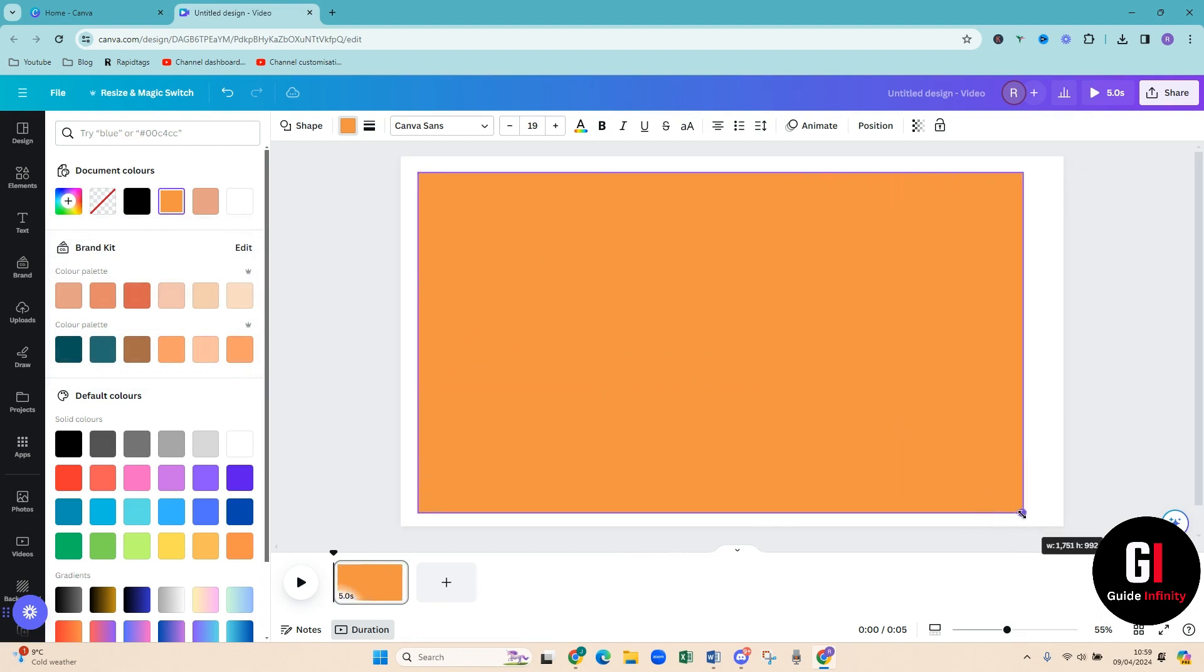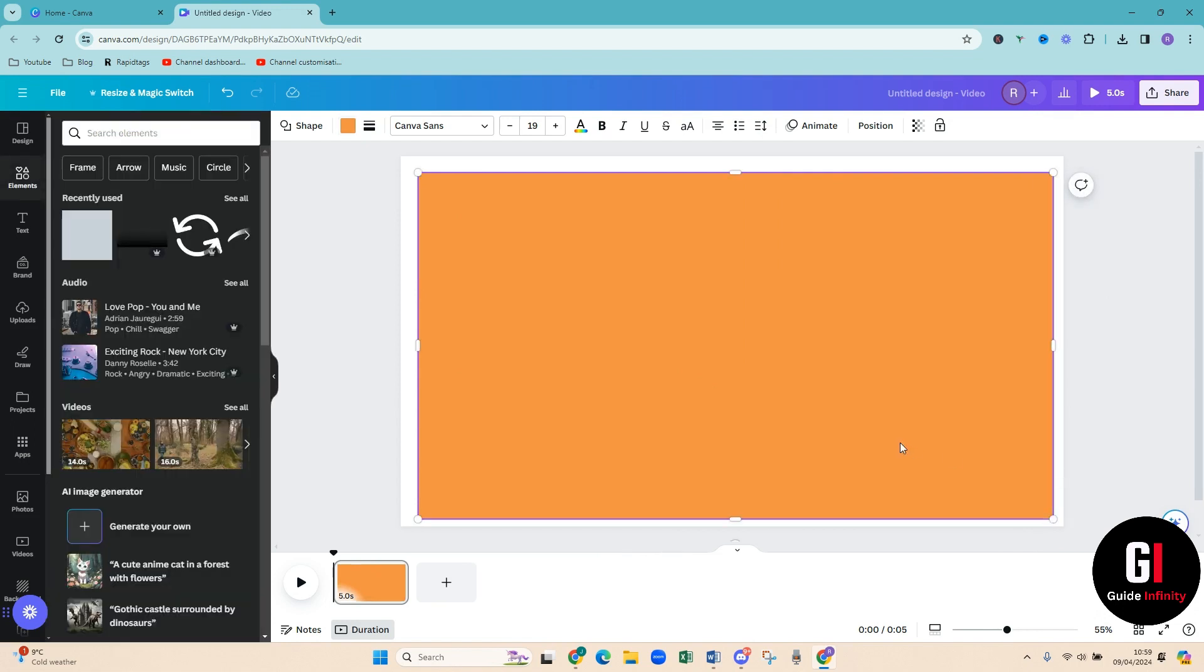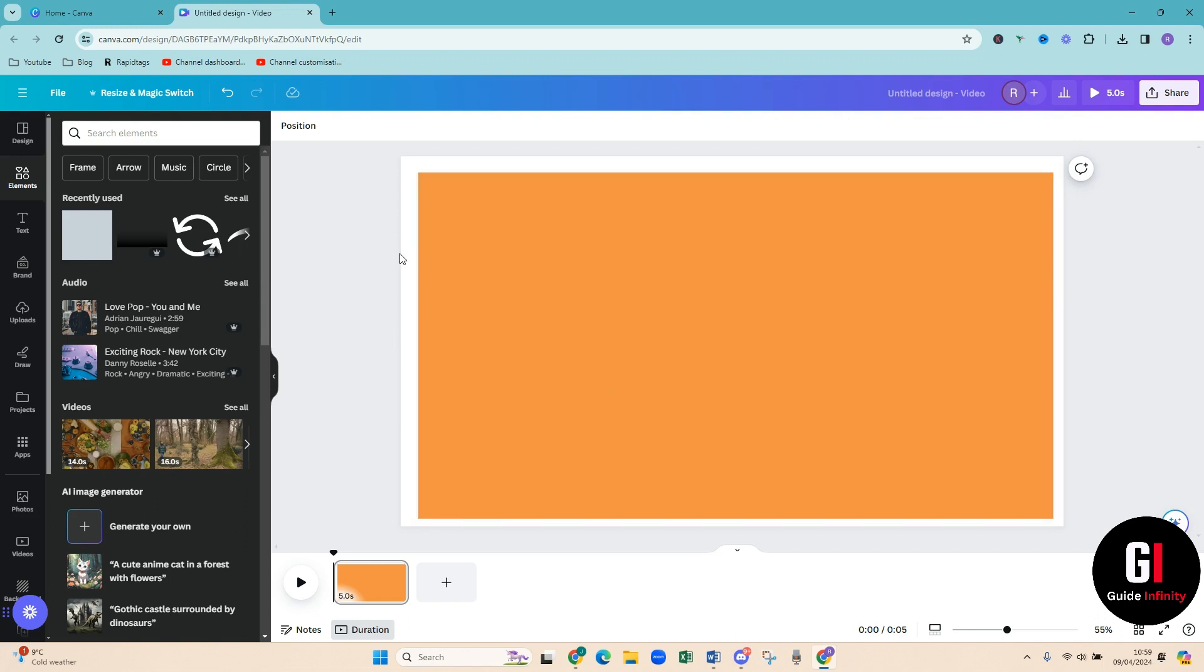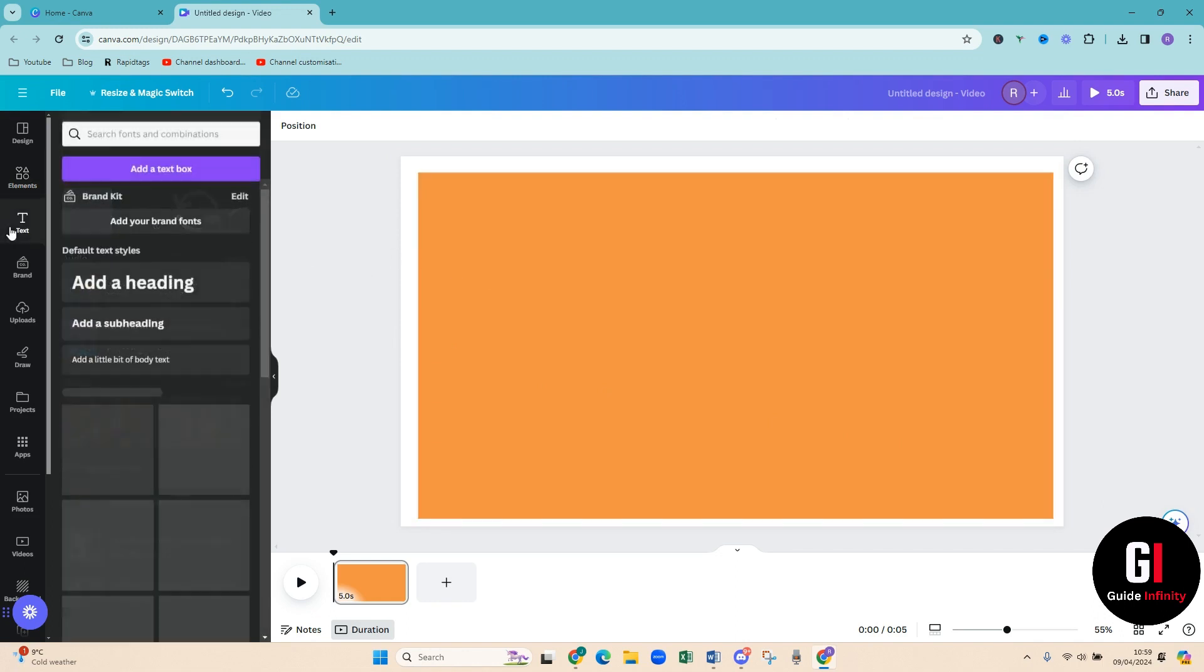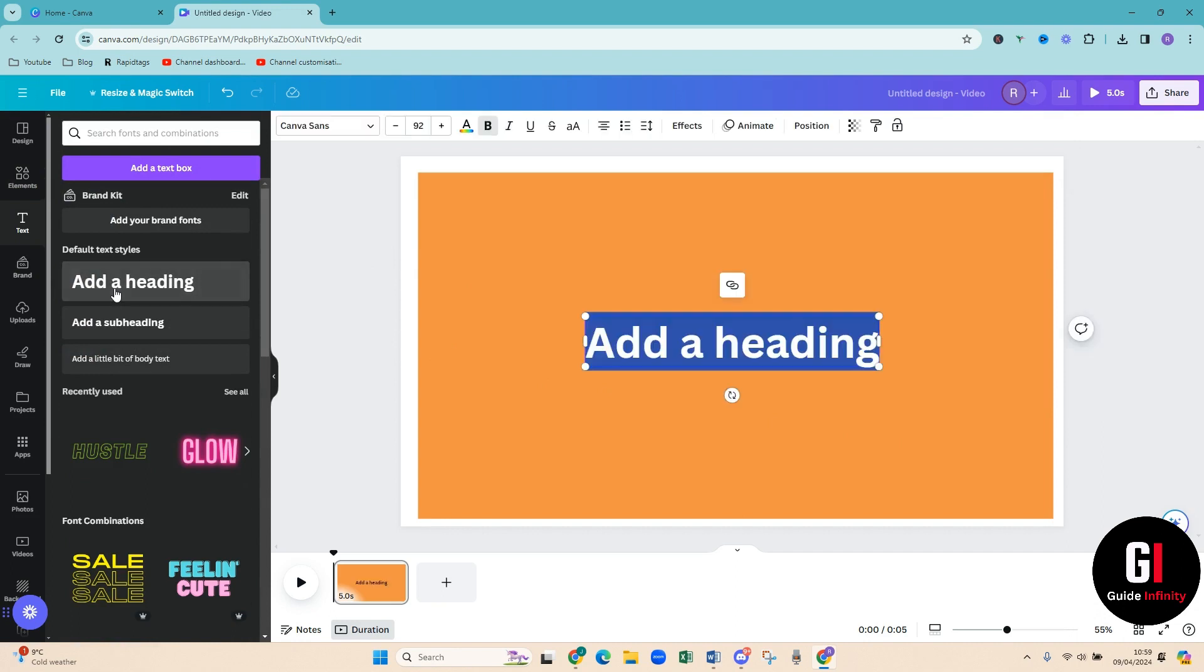Cool, okay. So let's now insert some text. If we come over to the left hand side, click on the T and then we're going to add a heading. So I'm going to add the word WAVES and I'm going to change that to white.